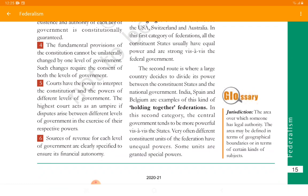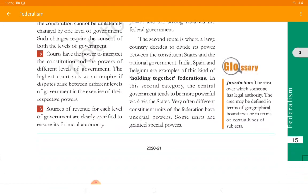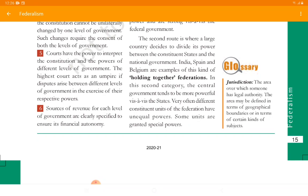The second route is where a large country decides to divide its power between the constituent states and national government. As we saw in Belgium, it was a single state with a central government accessing all powers, but afterwards the central government itself decided to divide powers equally among different levels of government. India, Spain, and Belgium are examples of this kind, known as 'holding together' Federation. Coming together is when differences come together to form a single Federation unit; holding together is when a single Federation unit divides itself into equal different units. In the second category, the central government tends to be more powerful than the states, since it is the central government that decided to divide itself into states.